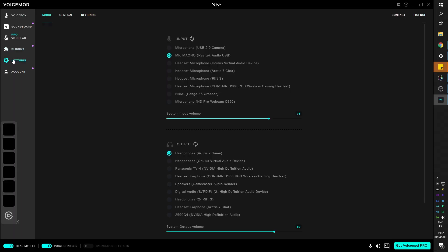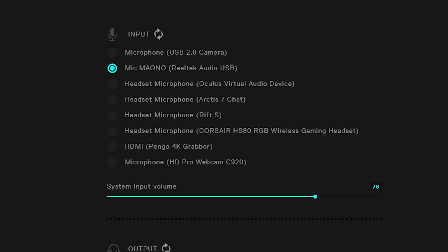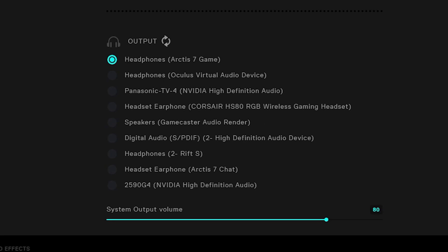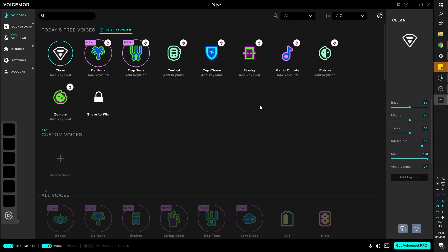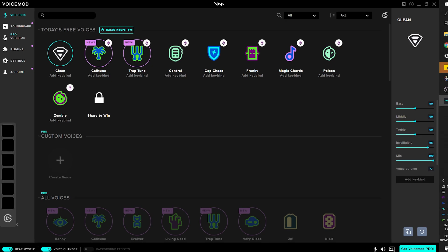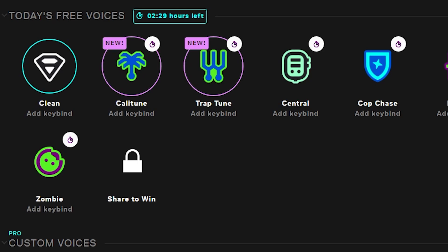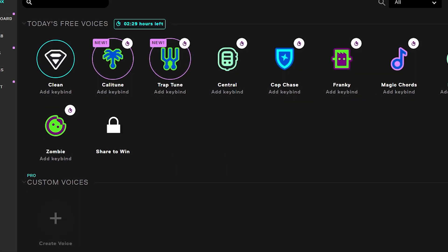When you're installing it for the first time, it will ask you to pick your input and output audio. Input is going to be your microphone. Output will be your headset, for example. Once that is all done, you will be brought to the voice box menu. And this is where you can select the voices. By default, you will be on clean. So that is just your audio. And you can click on the rest in order to try them.